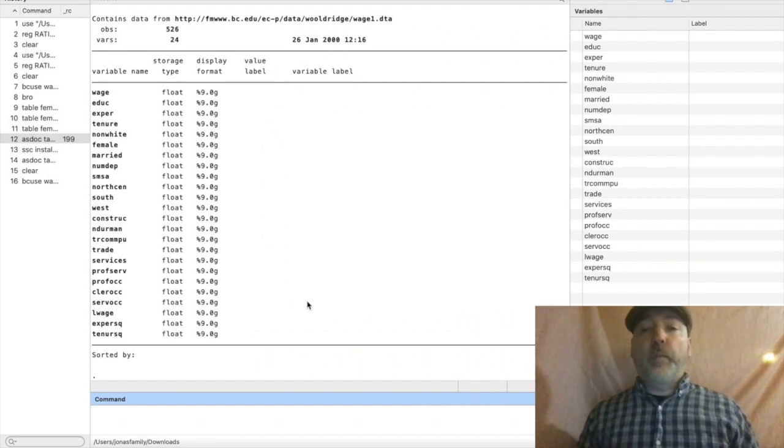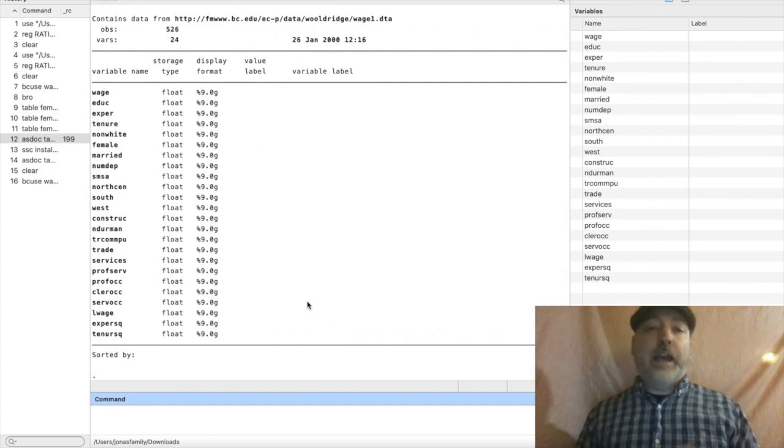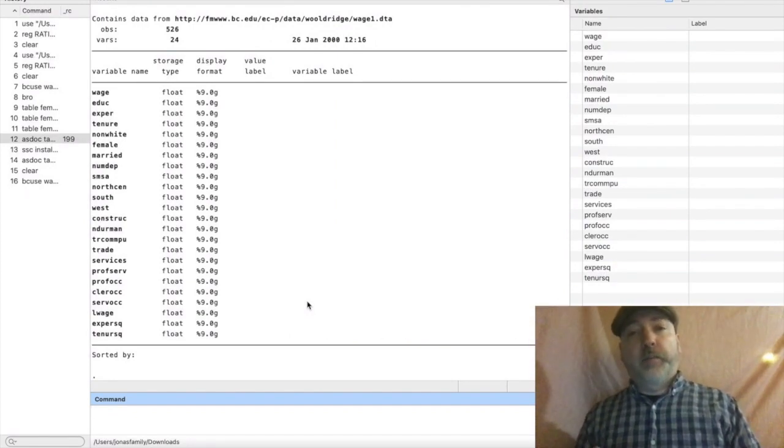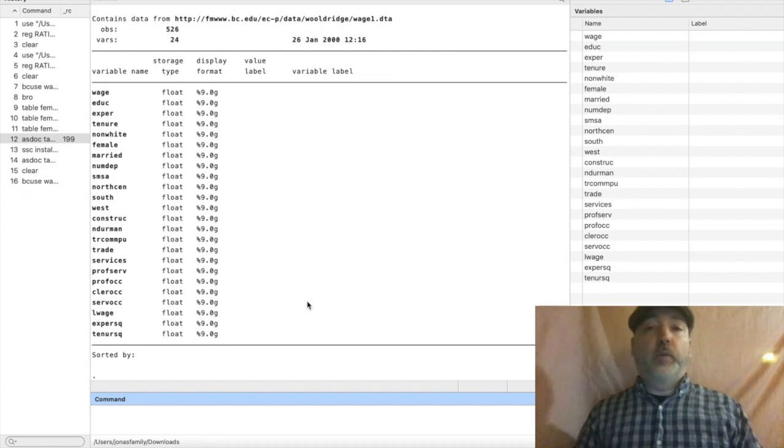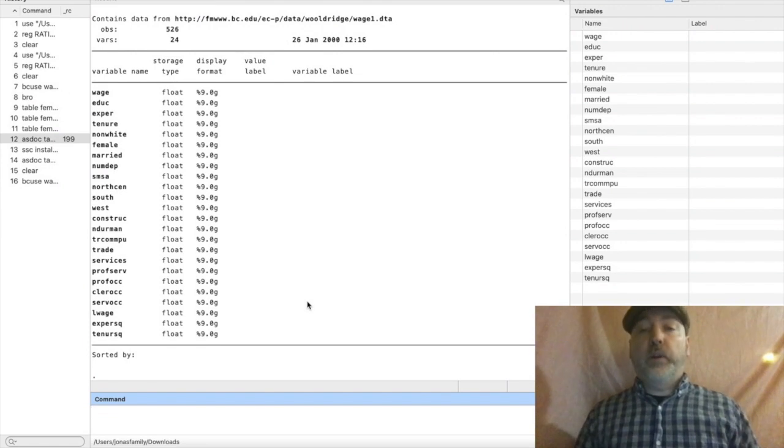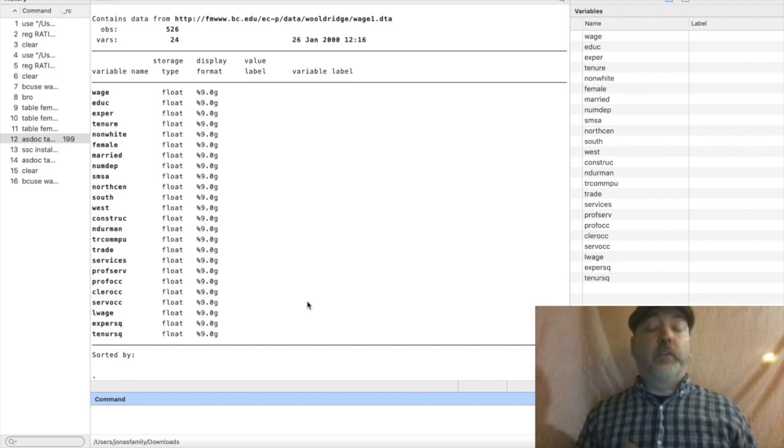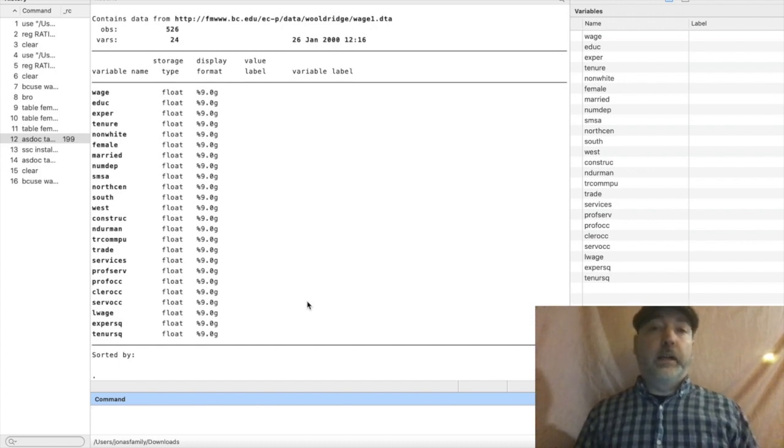Here we might want to think about a wage determination model. How much does education level, job experience play into determining one's wage? And we might also want to look at categorical variables like gender and race for potential discriminatory factors.